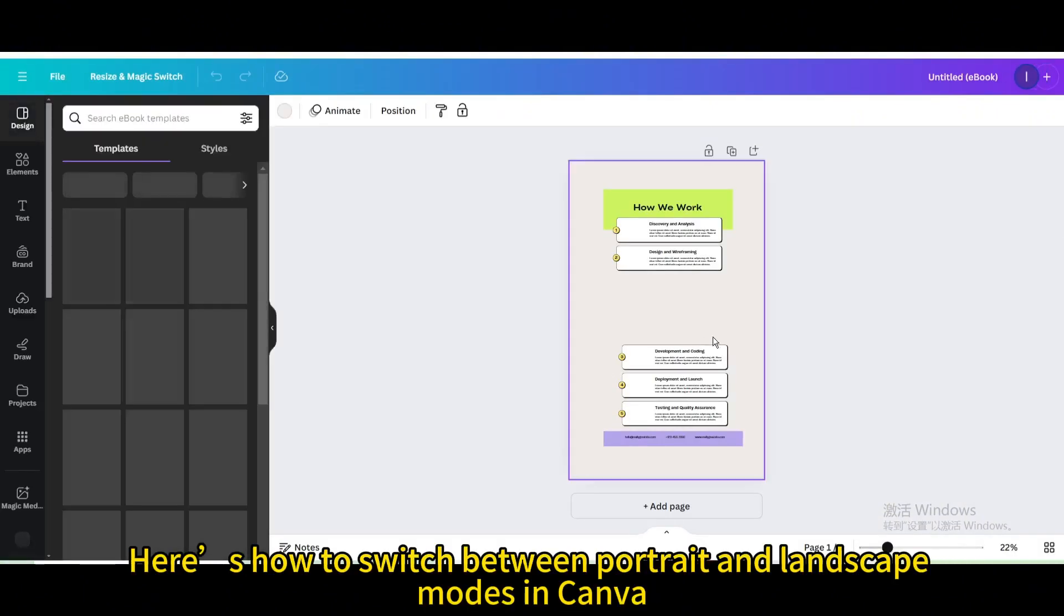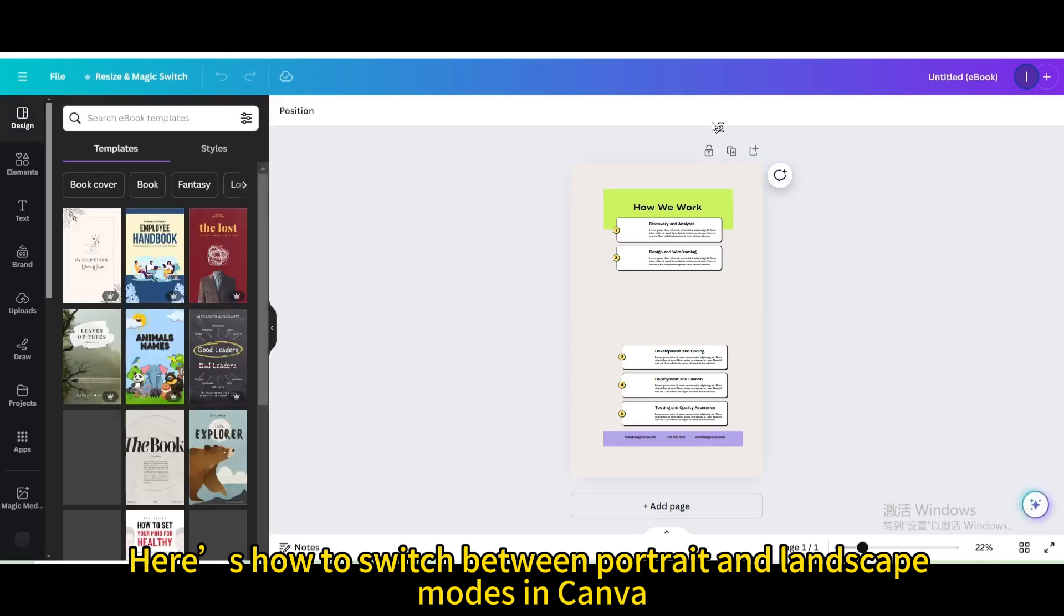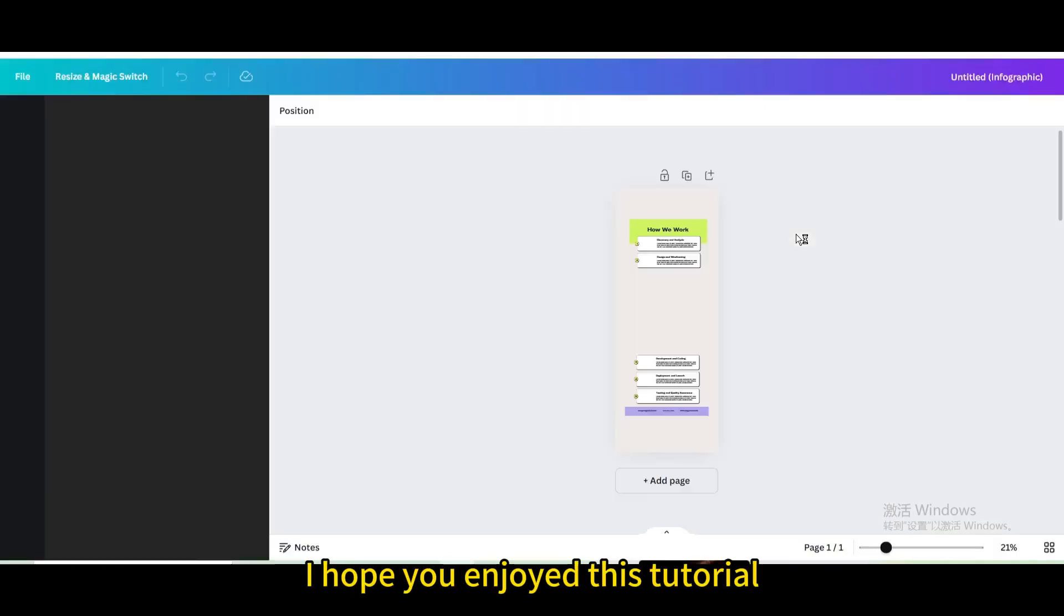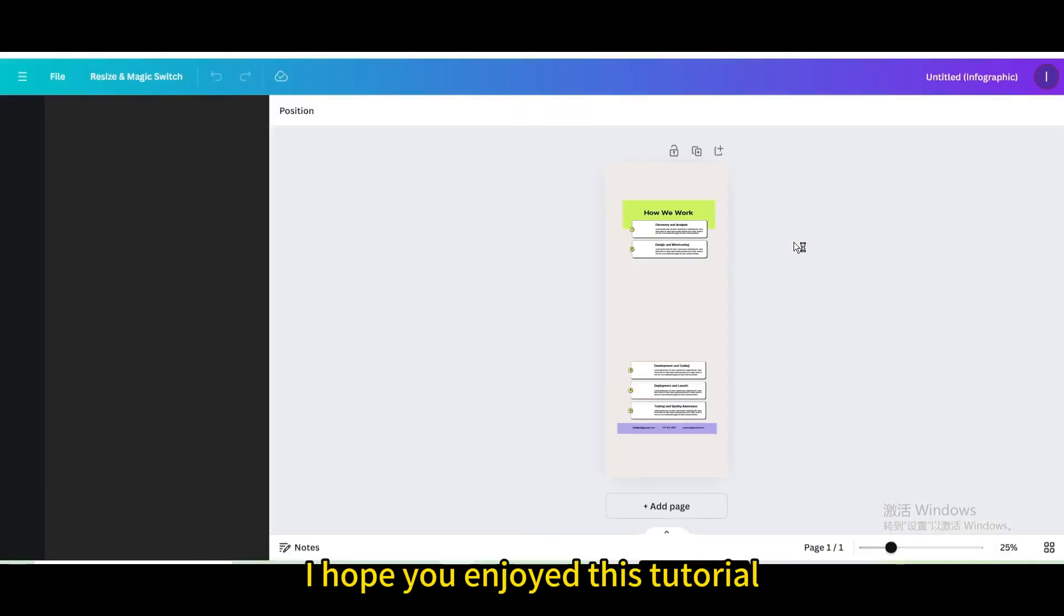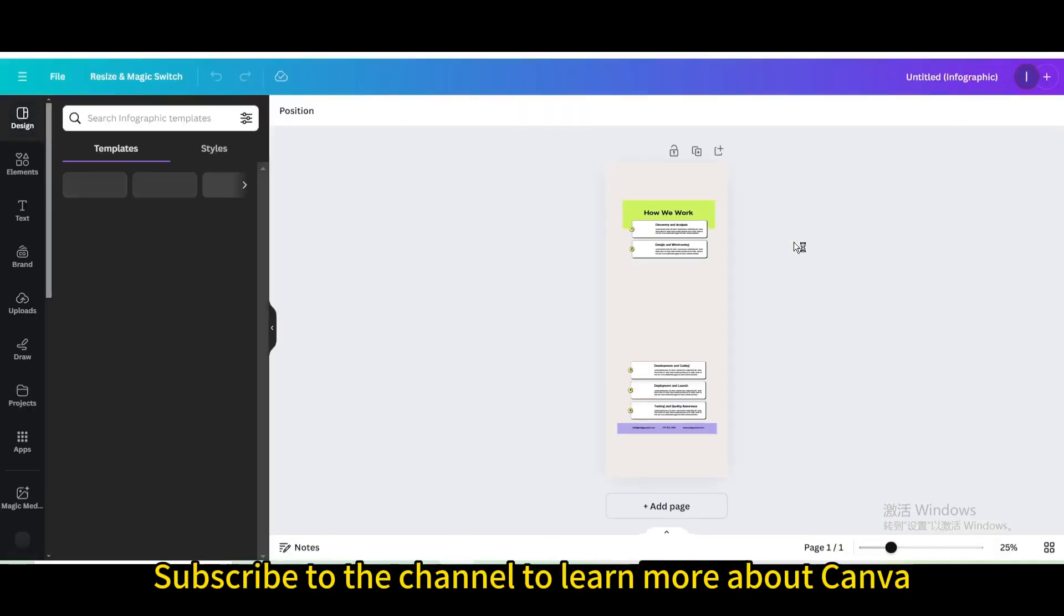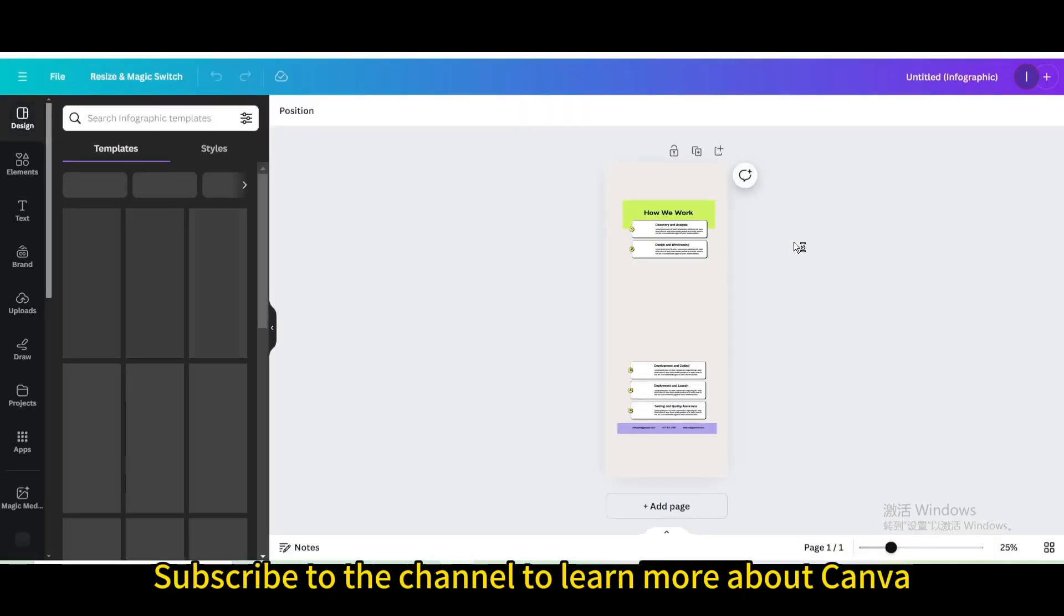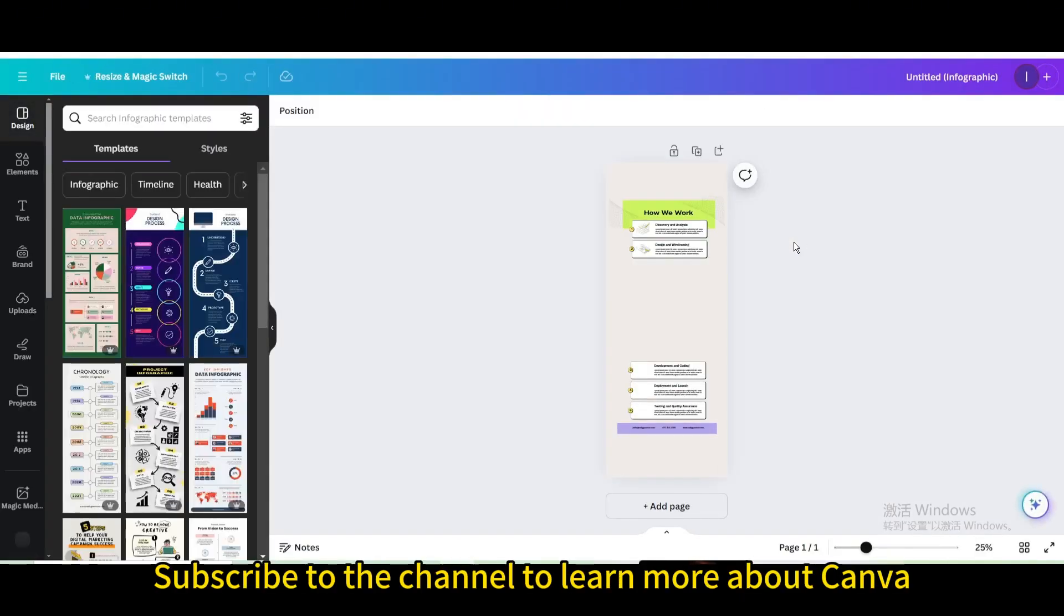Here's how to switch between portrait and landscape modes in Canva. I hope you enjoyed this tutorial. Subscribe to the channel to learn more about Canva.